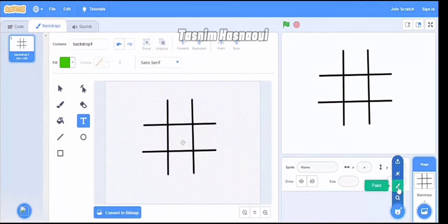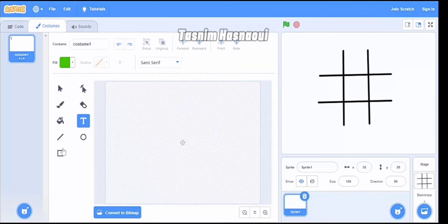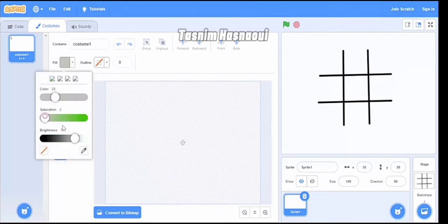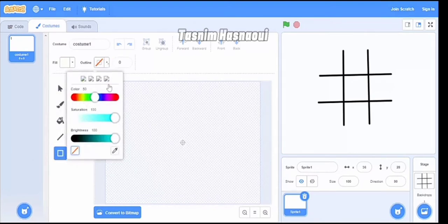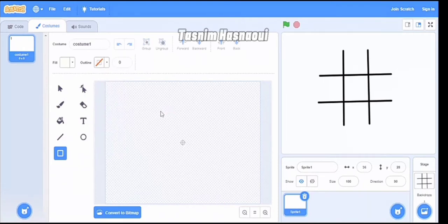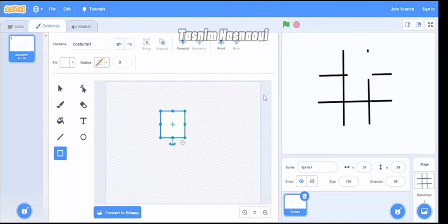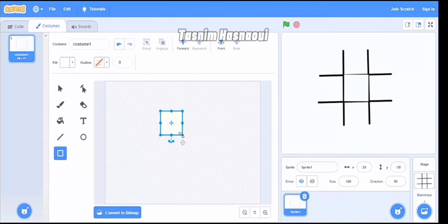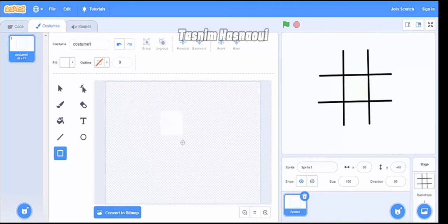So you go to the paint editor and I have to draw a white rectangle. I pick the color white with no outline. The square has to be the perfect size to match the backdrop, so I make it smaller. Okay, that fits perfectly. I'm going to name this costume 'white'.